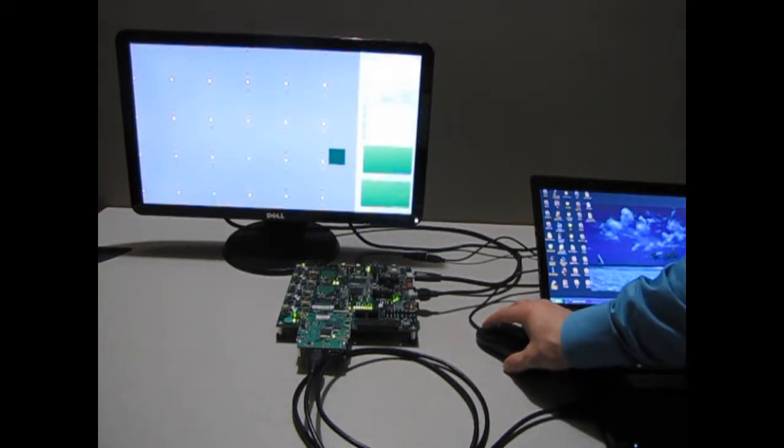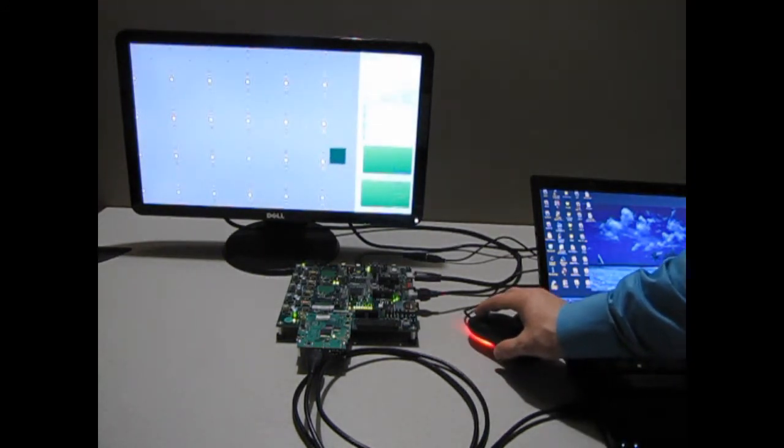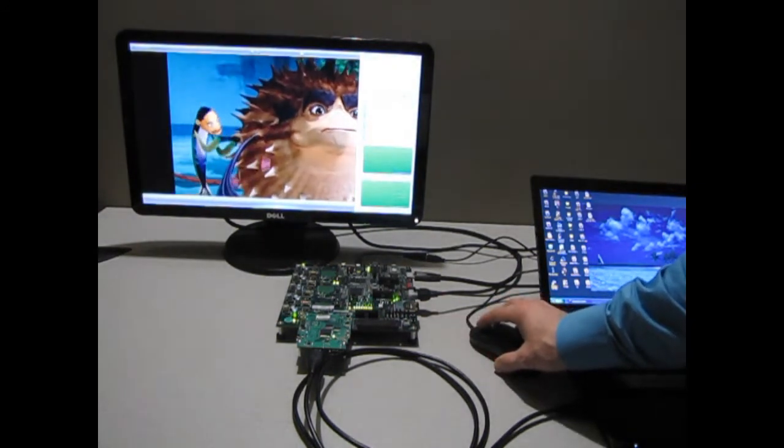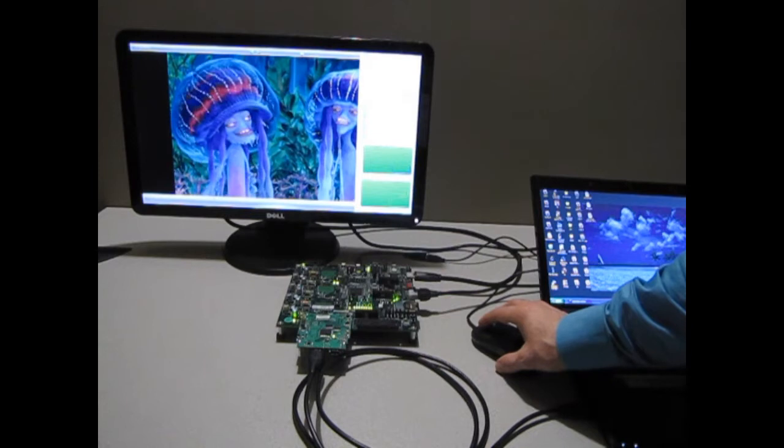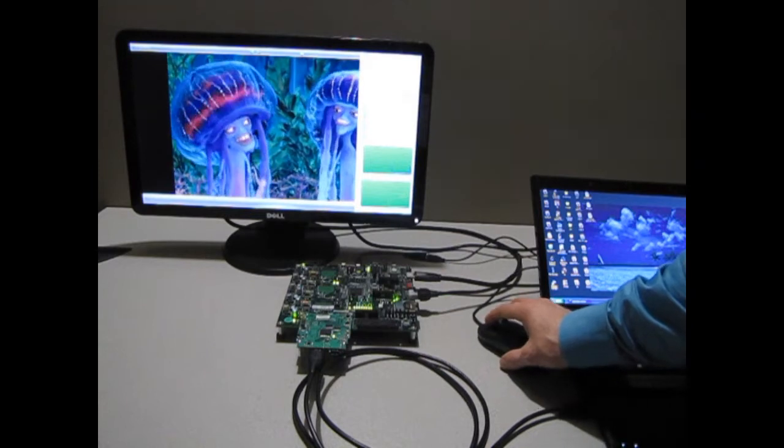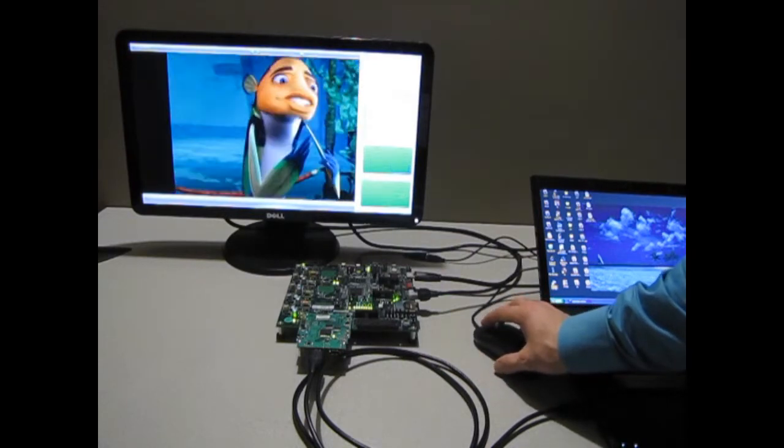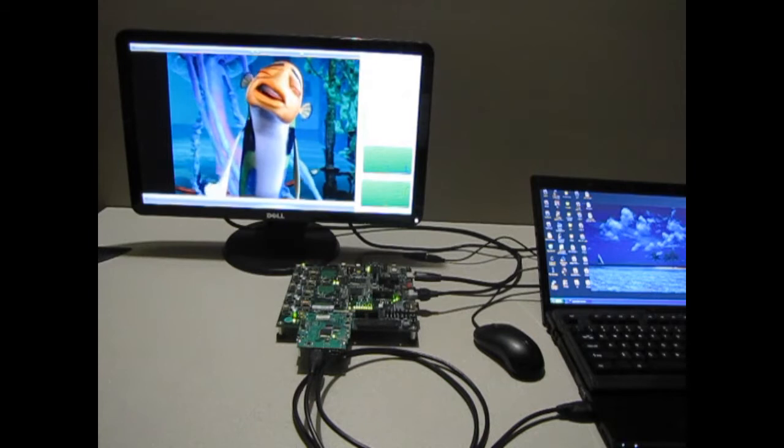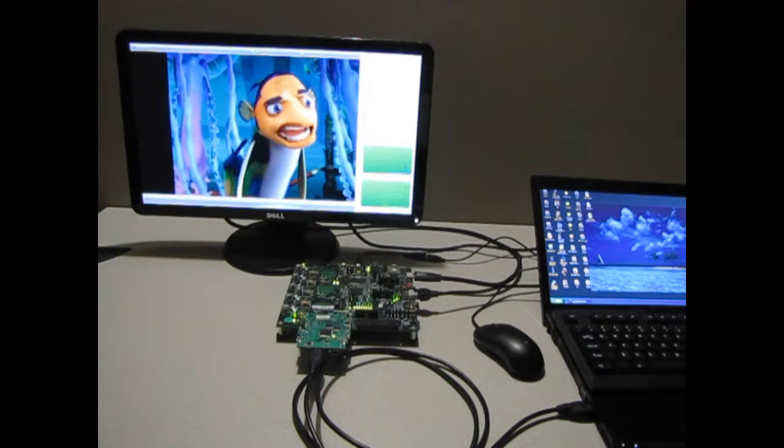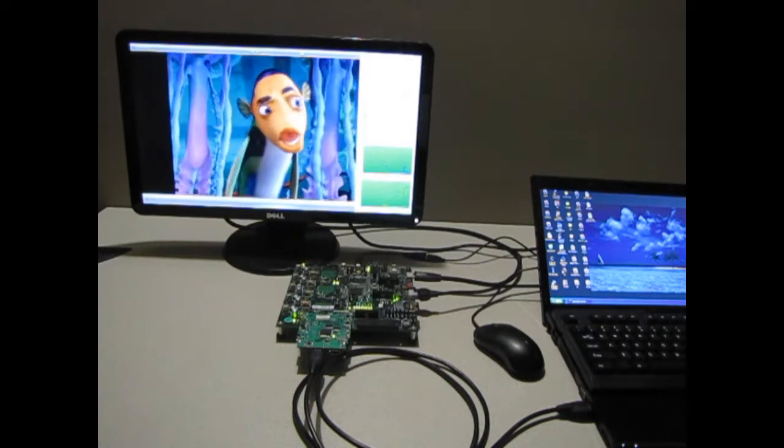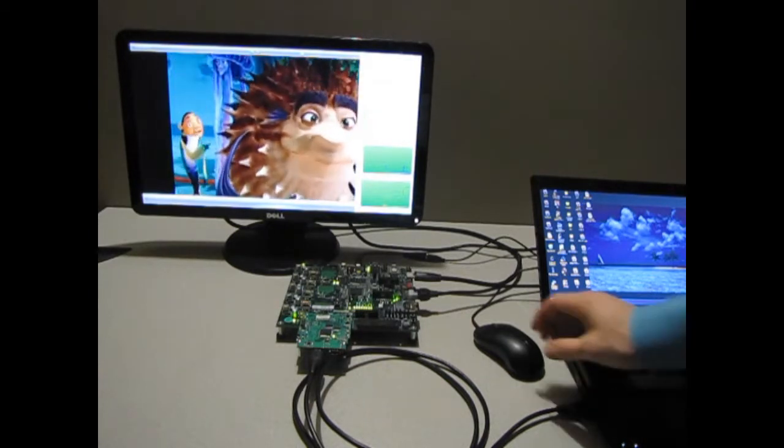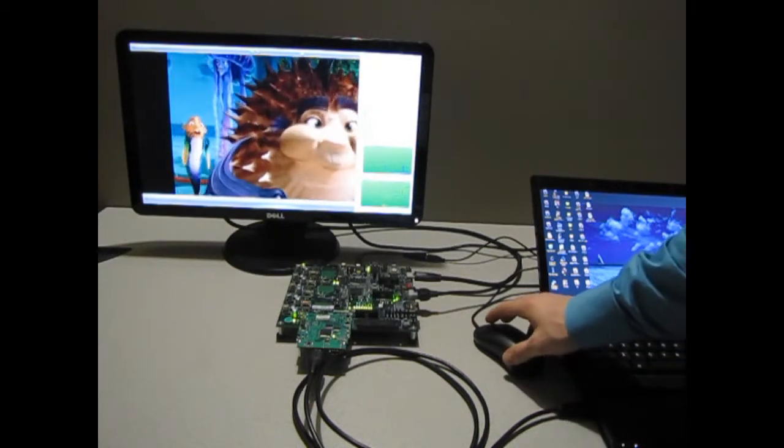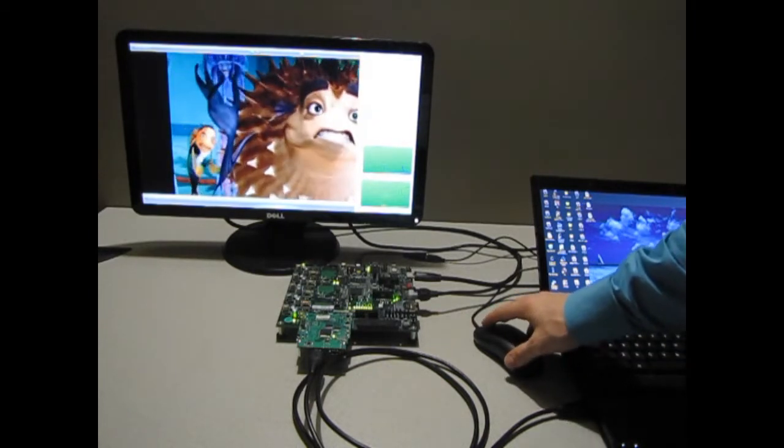The techniques described in this application note present the fundamental flow for integrating an IP block generated by the Vivado HLS tool into a Zynq All-Programmable System-on-a-Chip based system.